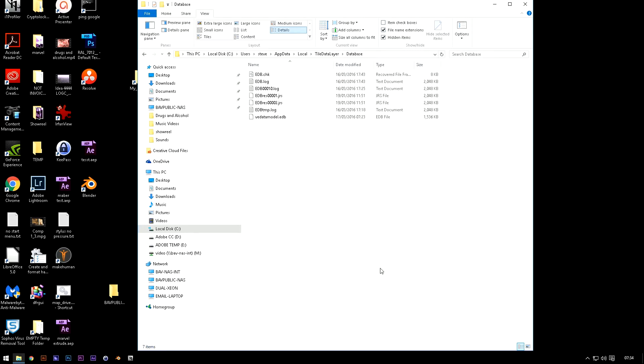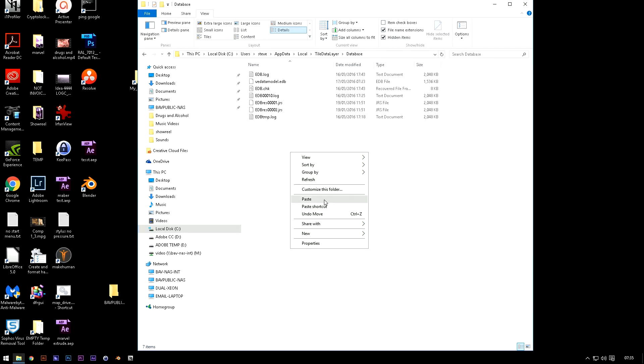Now I've already done this by the way so I'm not going to do it again. Delete and then basically paste the new ones in there.